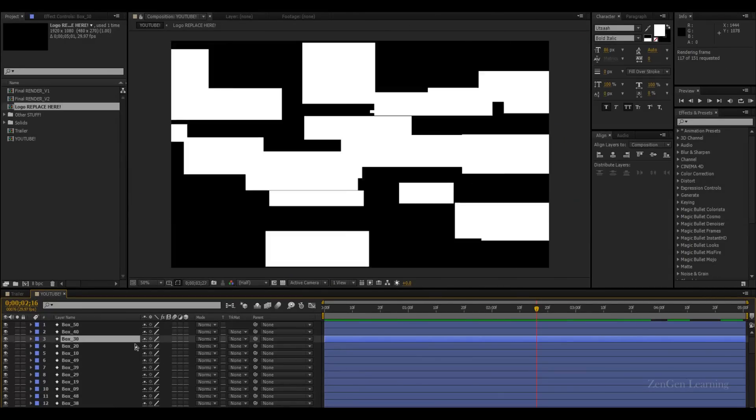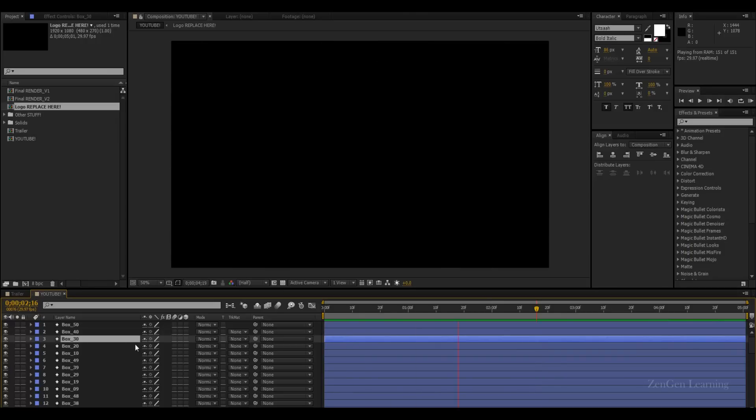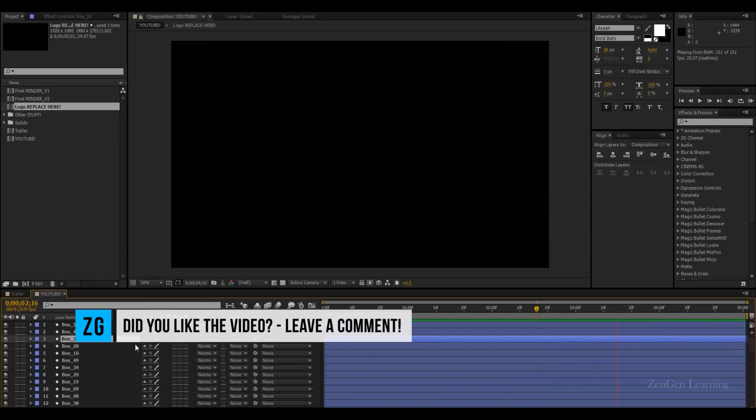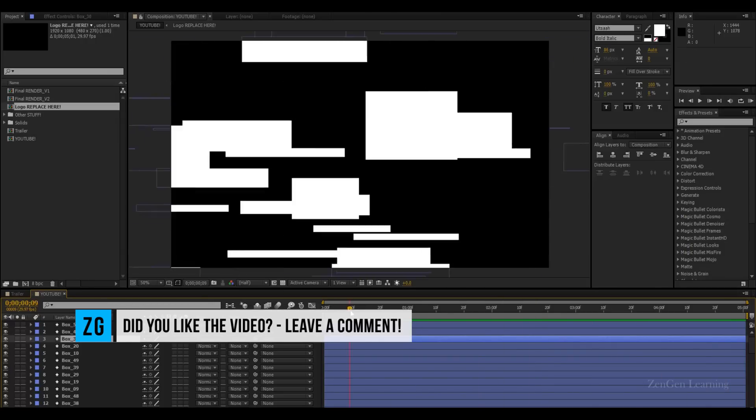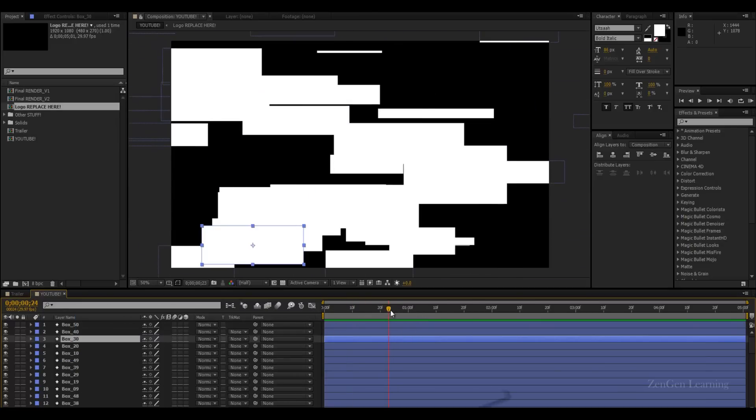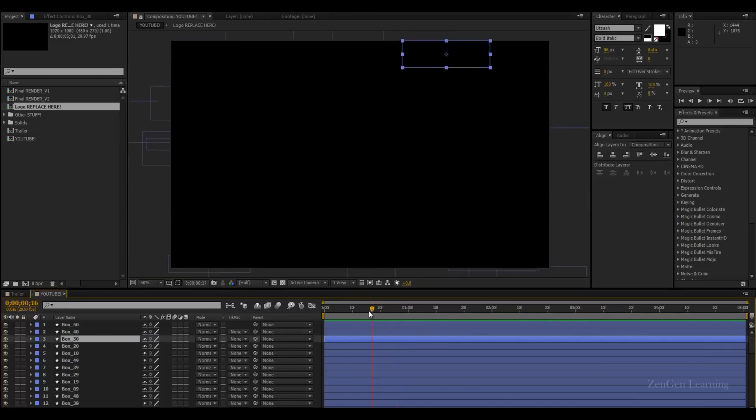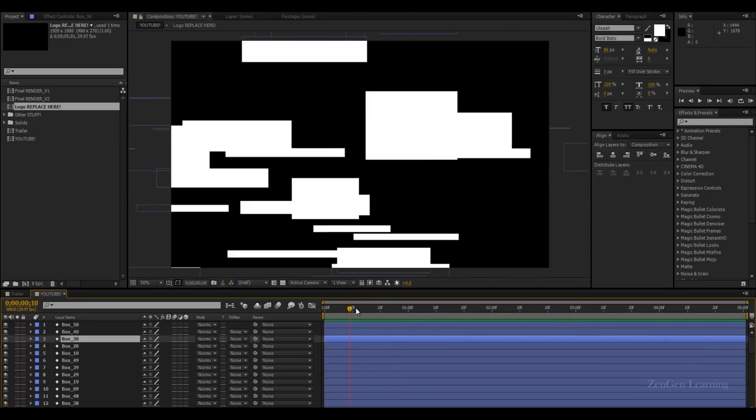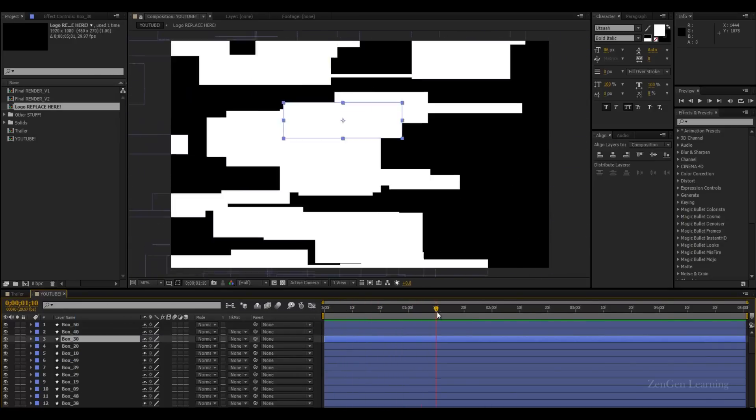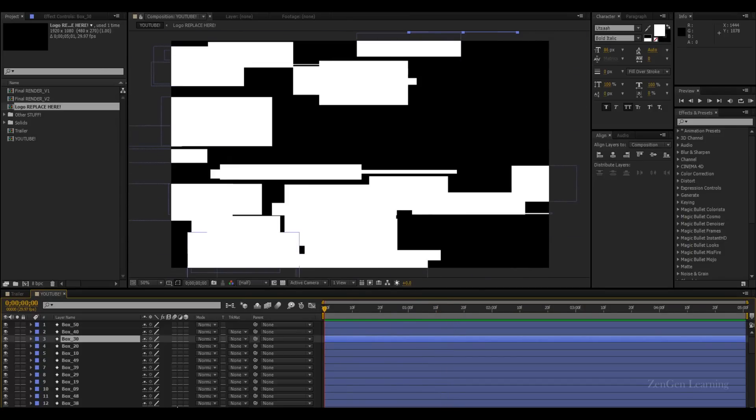And you can see, you're already getting that nice glitch computer gone wrong sort of effect. And the great thing is that everything is animating on its own and the variations are there. So you don't have to worry about seeing duplicates in this thing.